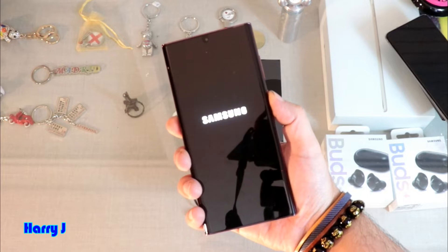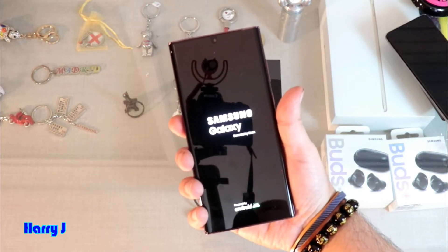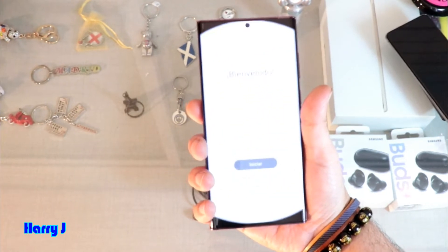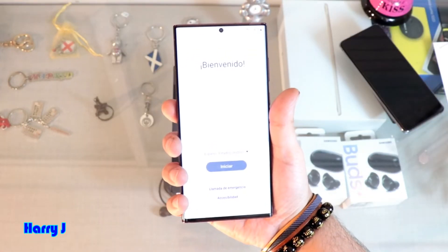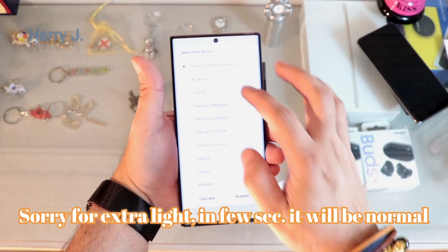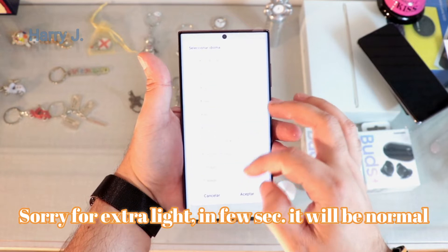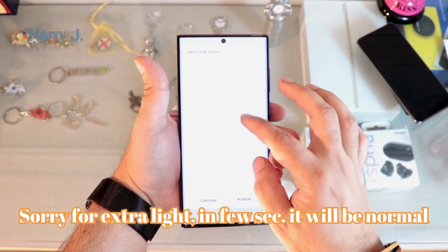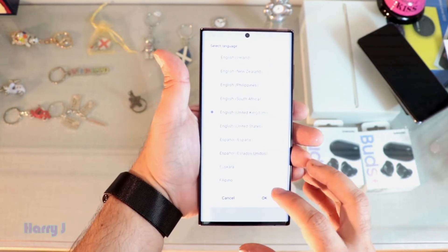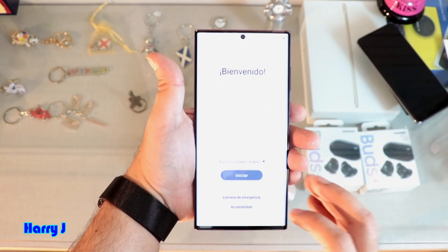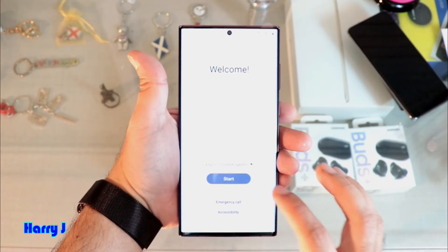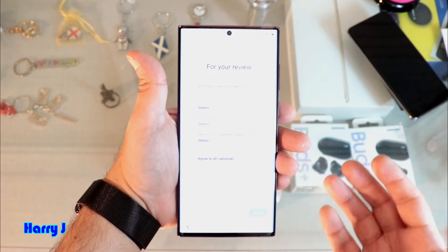You can see the Samsung logo here, it's loading with beautiful graphics. Here it shows 'Bienvenido', which is selected in Spanish language. I tap here and set my language to English. Here we go — English, United Kingdom or United States, whatever you like. Hit the OK button. Now it's saying welcome — hit the Start button and agree to all the license and conditions.